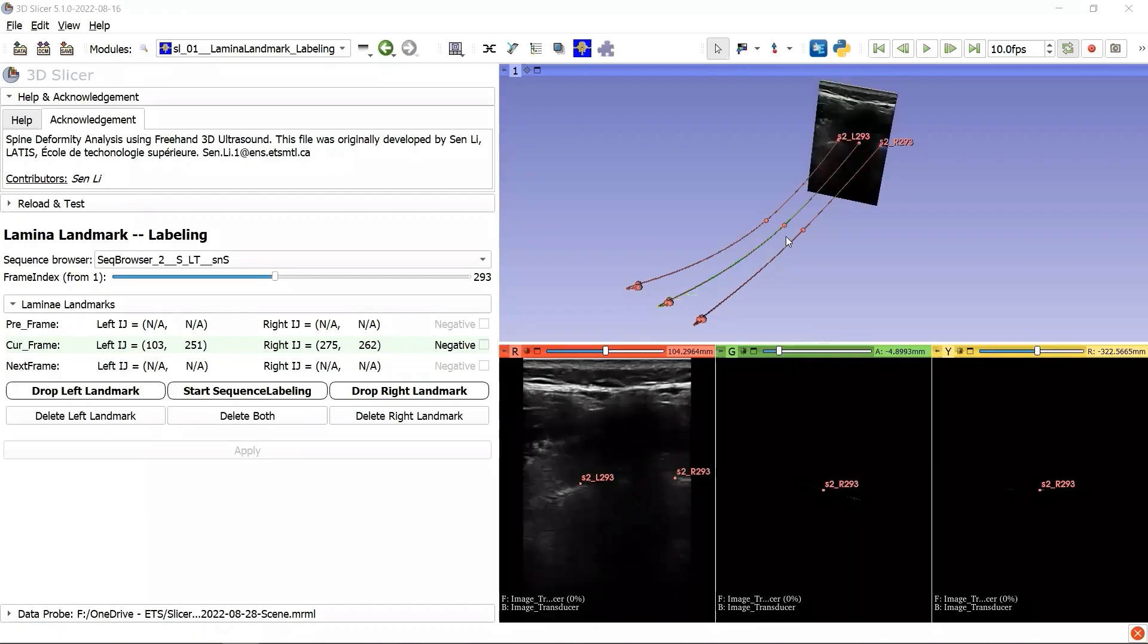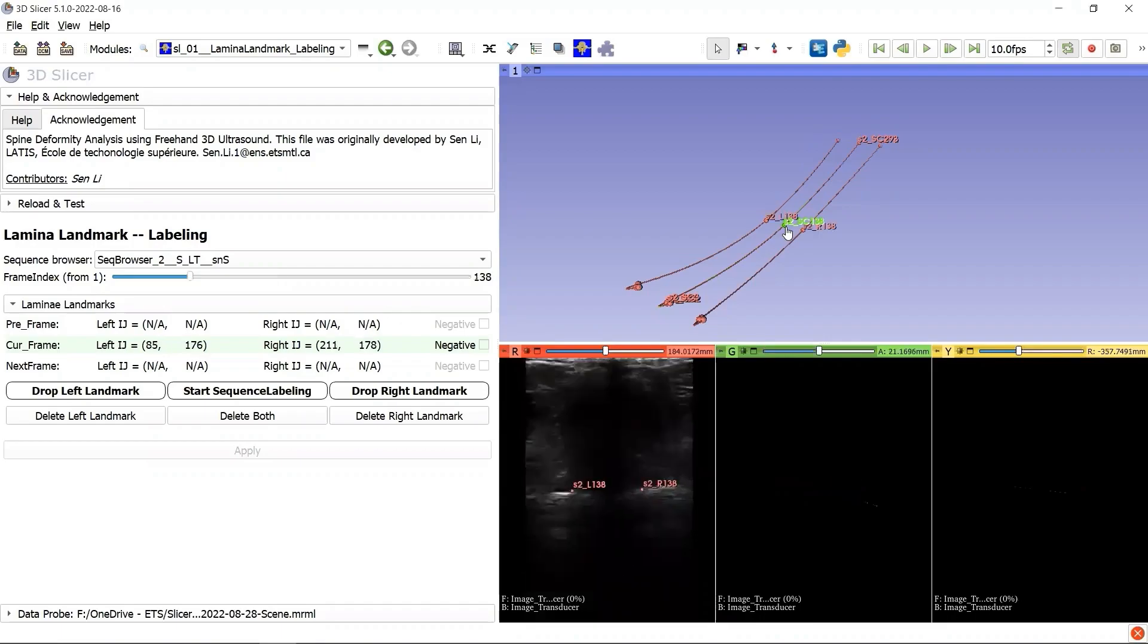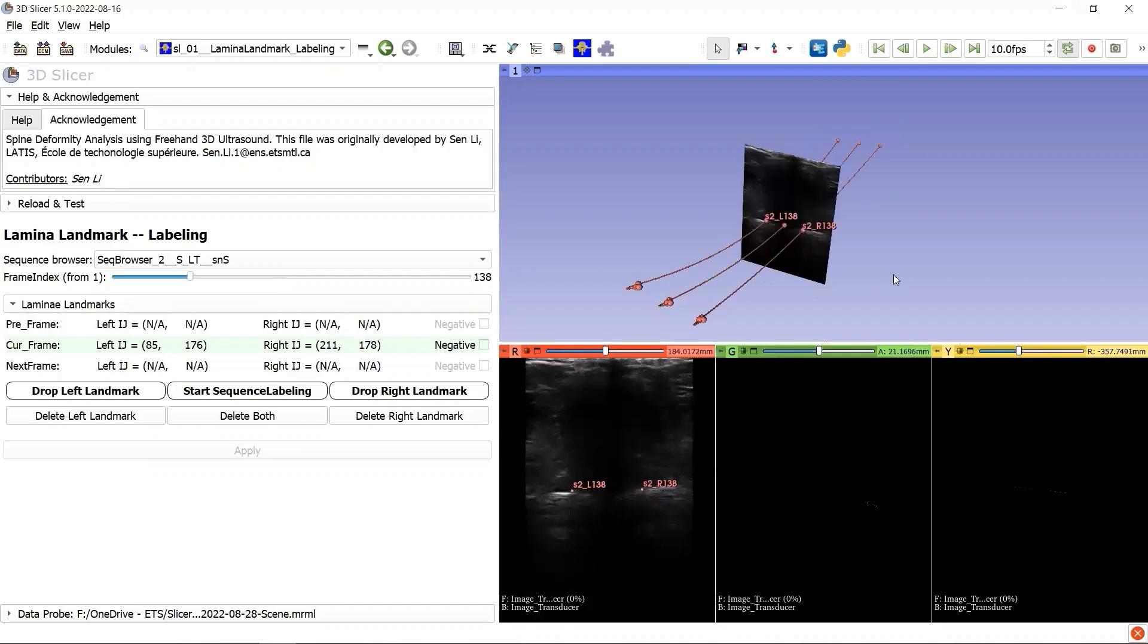When the mouse hovers over a point instead of a curve, we can see the label of the landmark. If we want to modify the position of this landmark, we can simply click on the point, and the proxy image will jump. This is a super convenient feature, isn't it?